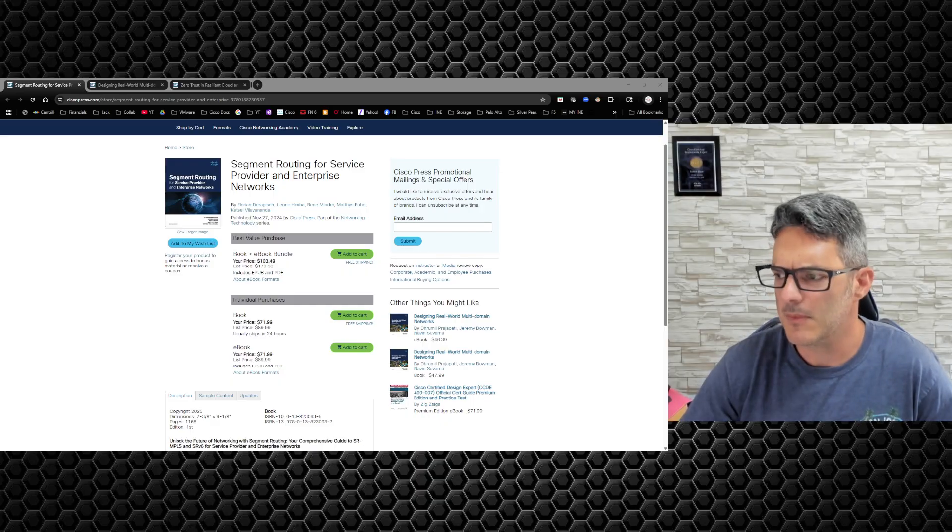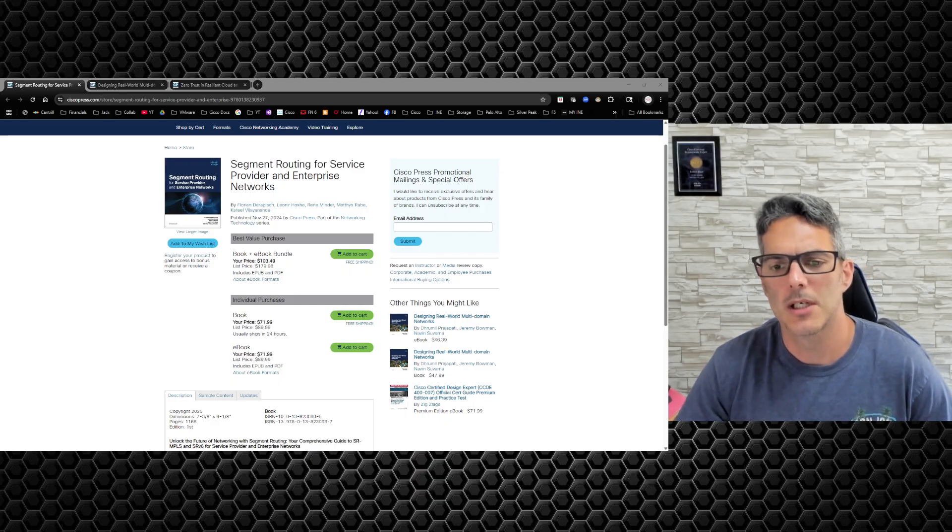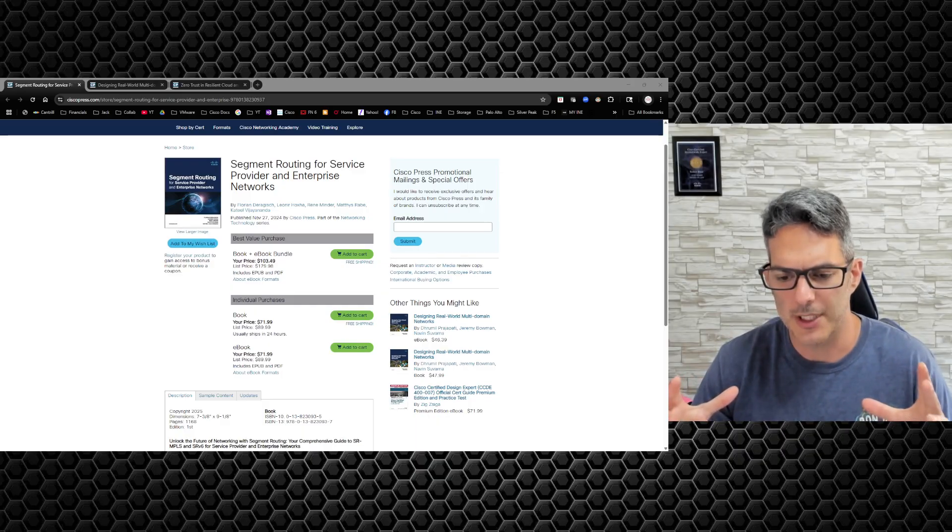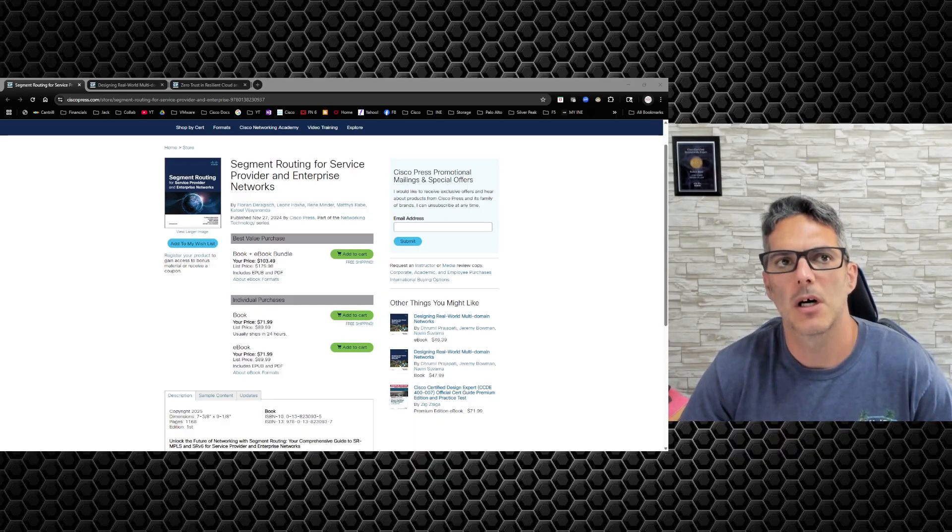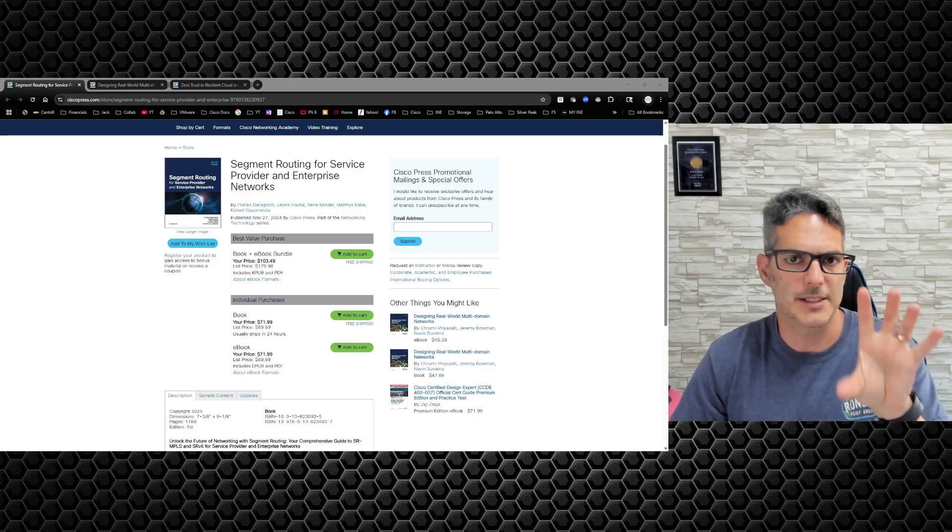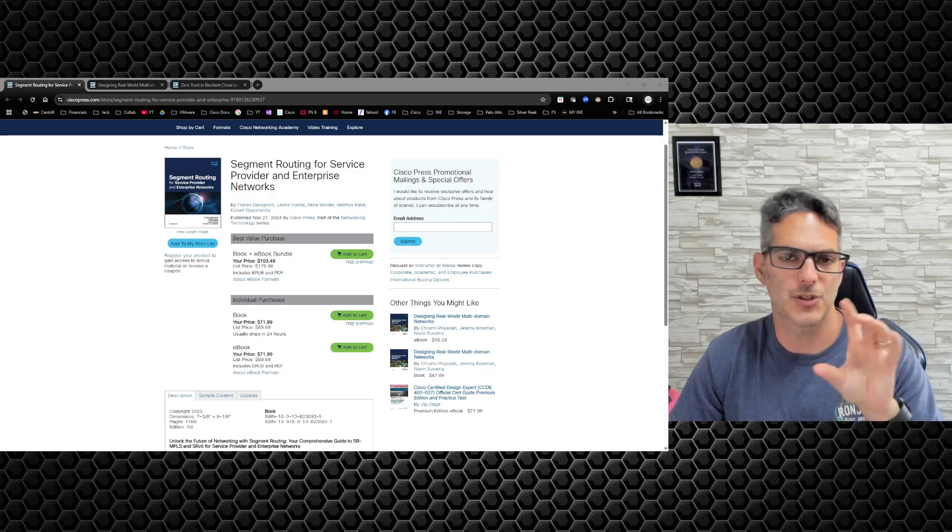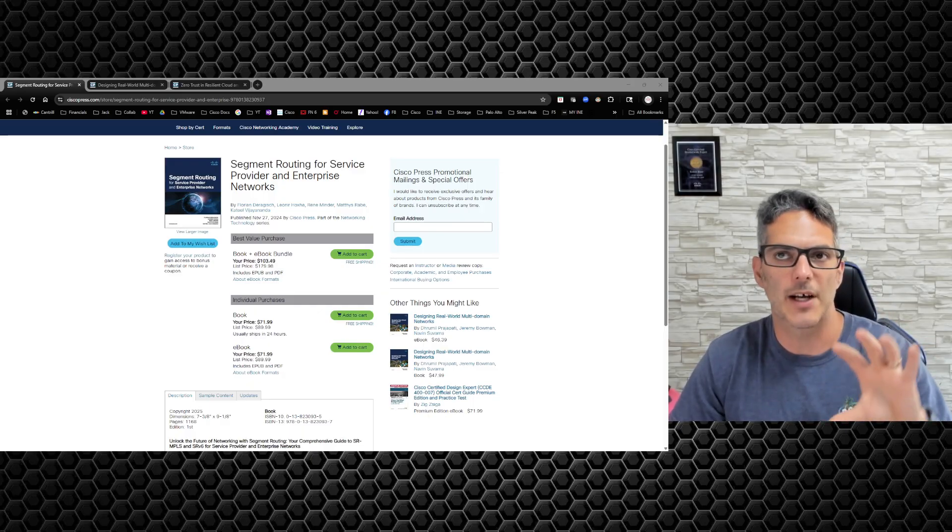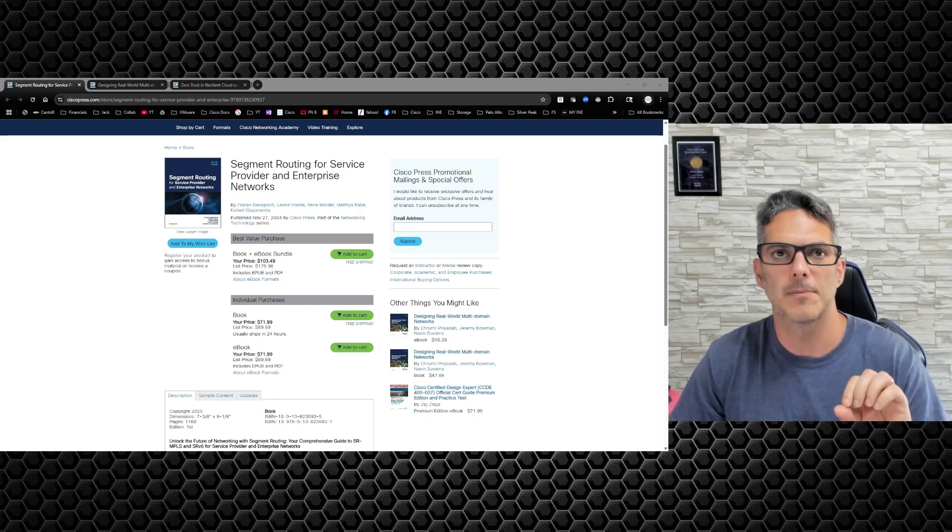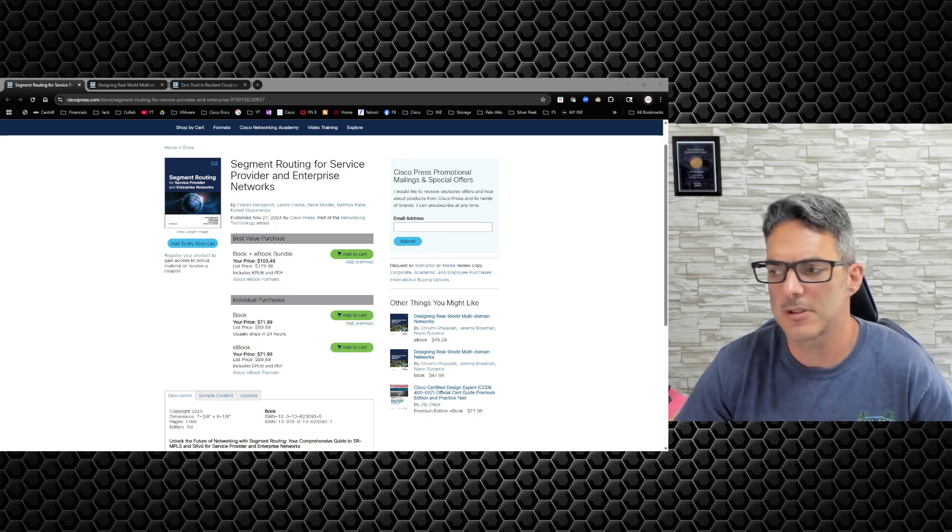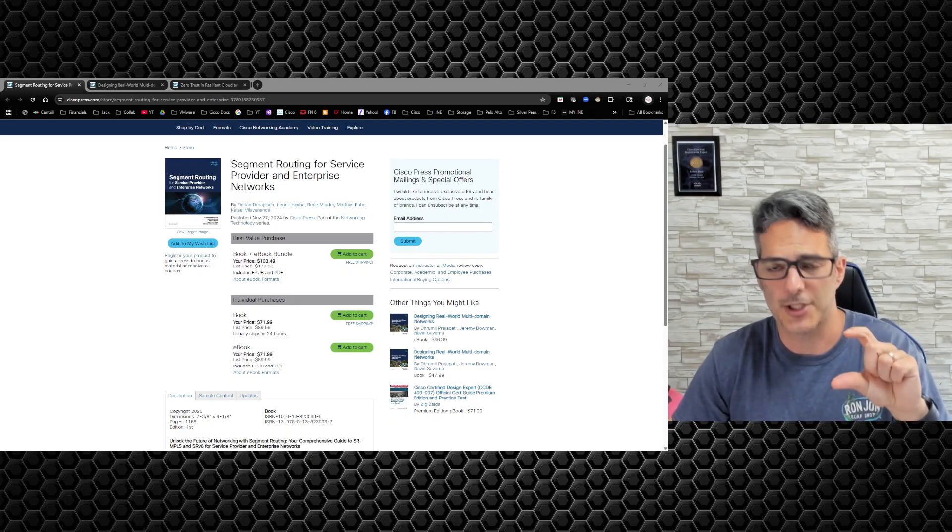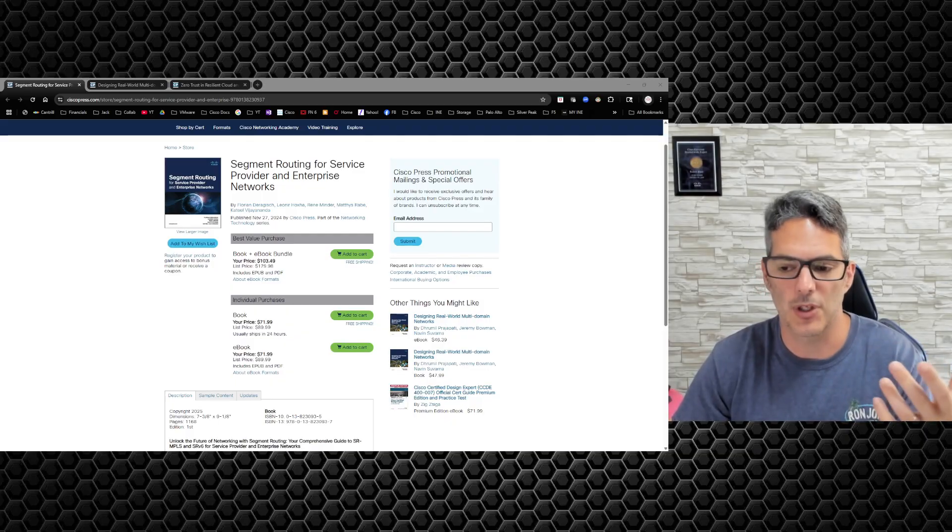Since I'm working through building out the segment routing section of the workbook, I've got segment routing itself and then the SRTE section pretty much done. It's the SRv6 section that I'm currently trying to build out.